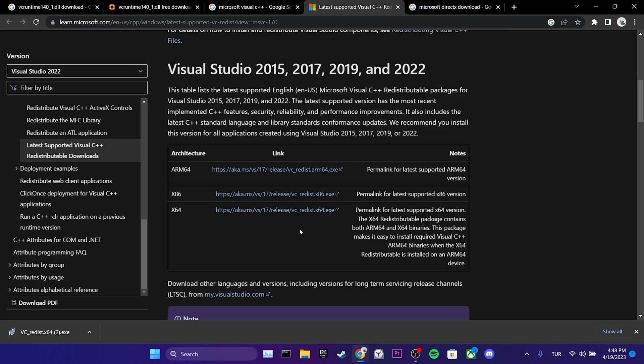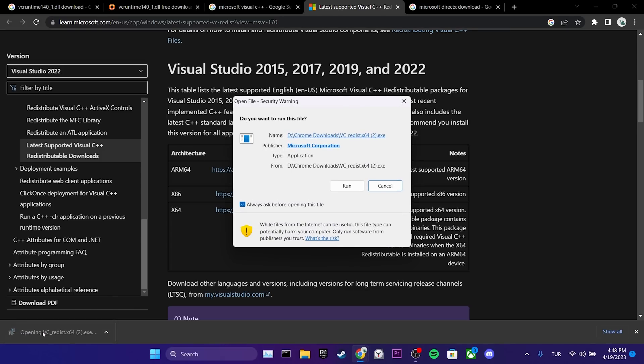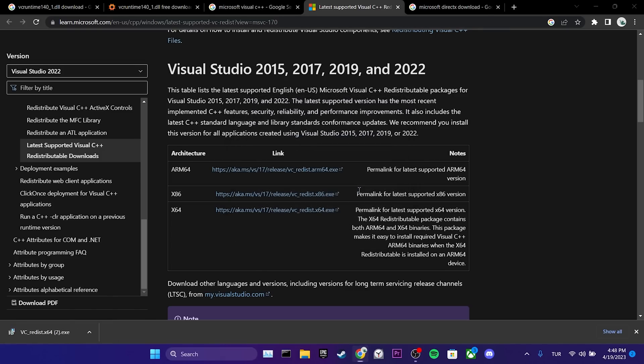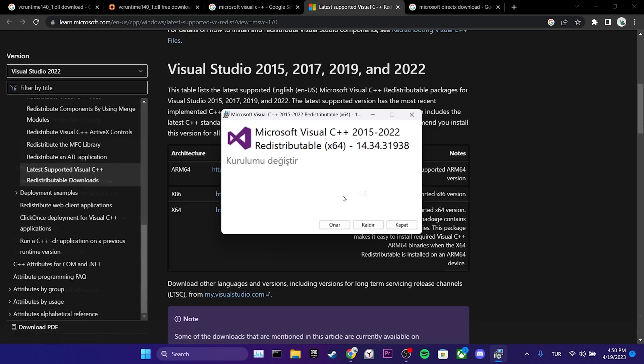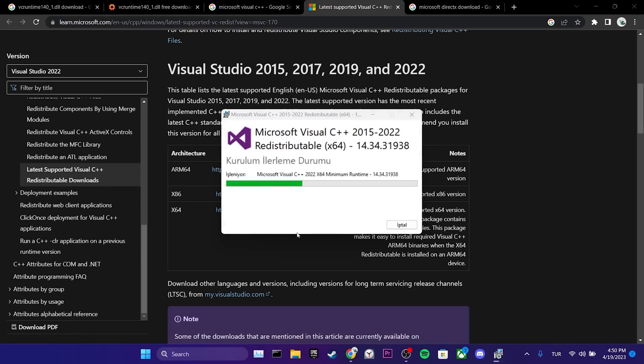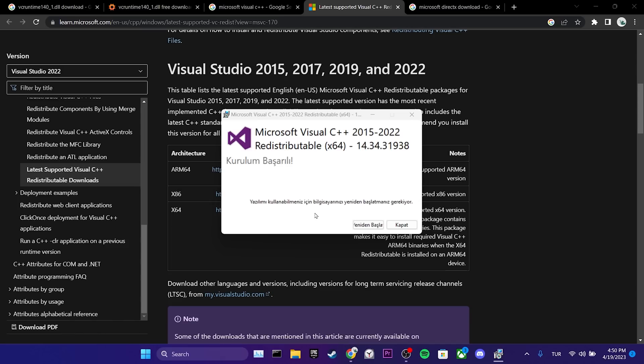Once the download is complete, we click on the setup file. We click run to continue, then we click on repair or install. We have downloaded Microsoft Visual Studio C++.